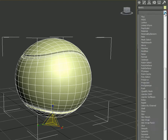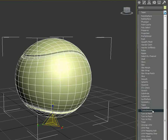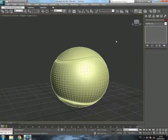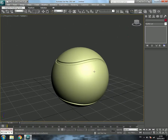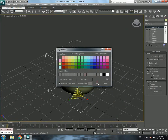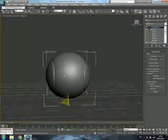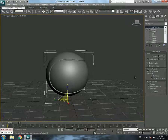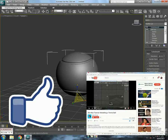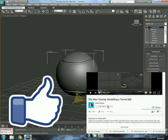Go to the Modify list and apply TurboSmooth. Exit the subobject level to see the result — and it's going to look perfect. This is the basic model of a tennis ball. You can change the color — I'll make it green — but the important part is the texturing, which I'll cover in another video. Please like, subscribe, and click the notification bell for weekly content. Thanks for watching.